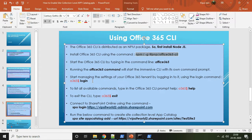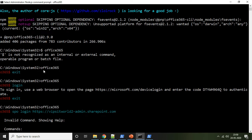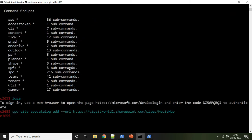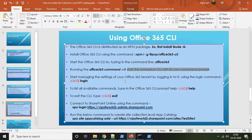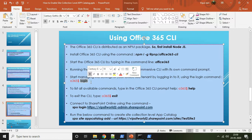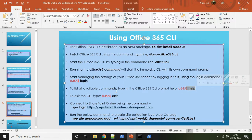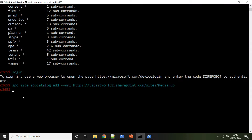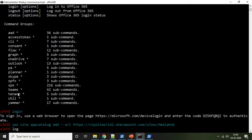A very good reference website is pnp.github.io/office365-cli, which gives complete information about Office 365 CLI — installation, getting started, help commands, and user guides. Once installed, you can start Office 365 CLI by typing the command 'office365'. It starts an immersive CLI with its own command prompt inside the same terminal. Let's do the login first.